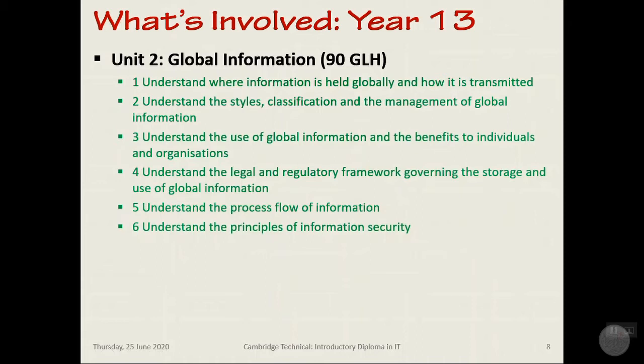Thirdly, data versus information — it's the difference between raw and processed, like the difference between raw beef and a Tesco family burger. How is data used in different fields or categories: businesses, entertainment, and so on? How is data used within organisations — thinking about shops and the NHS? We'll look at the stages that data goes through and how it's analysed, and examine open and closed information systems, their structures, and their benefits and limitations.